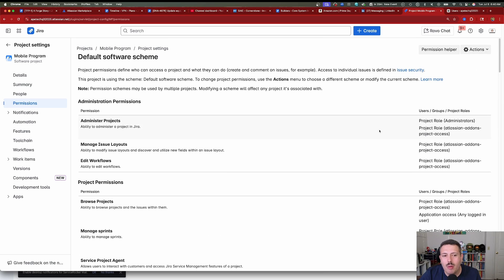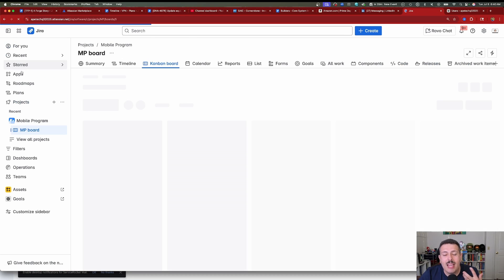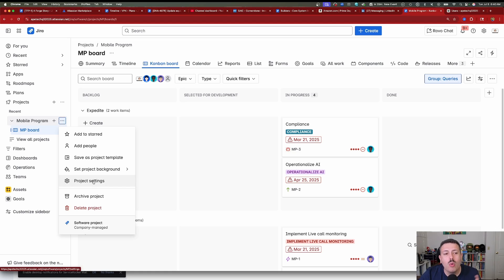The most important permission is this very first one at the top, which is Administer Projects. This basically means that if you're an administrator of a project, you will be able to see the project settings. If you can't see project settings, then you're not a project admin. That's the first level — the easy layer of an administrator.